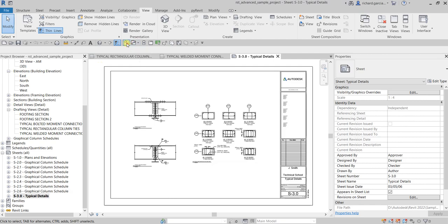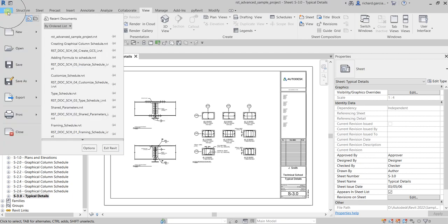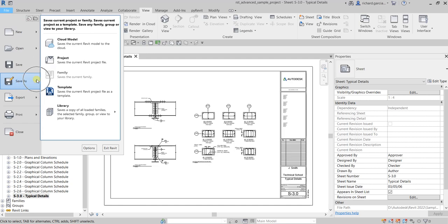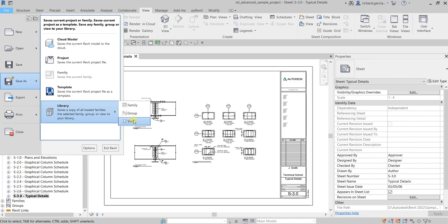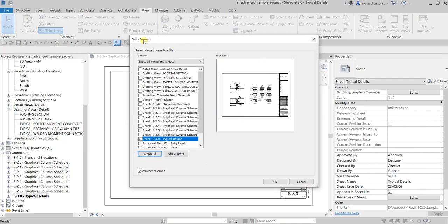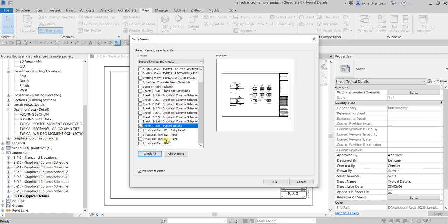Let's say for your next project you want to use all these details again. To do that, you need to save all of these drafting views. What you do is go to File, then Save As, then select Library, and then select View. After that you will see the Save Views dialogue box, and sheet S-3.0 Typical Details is already selected.